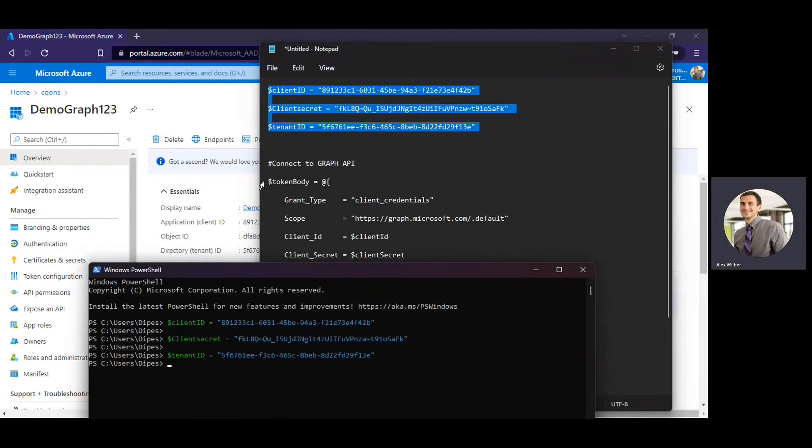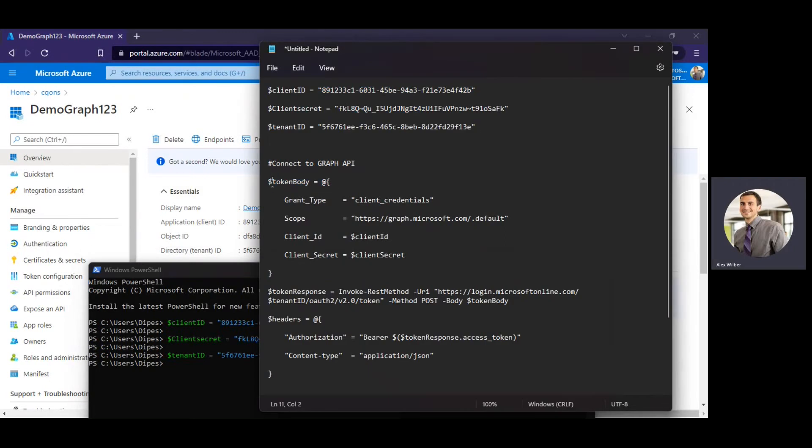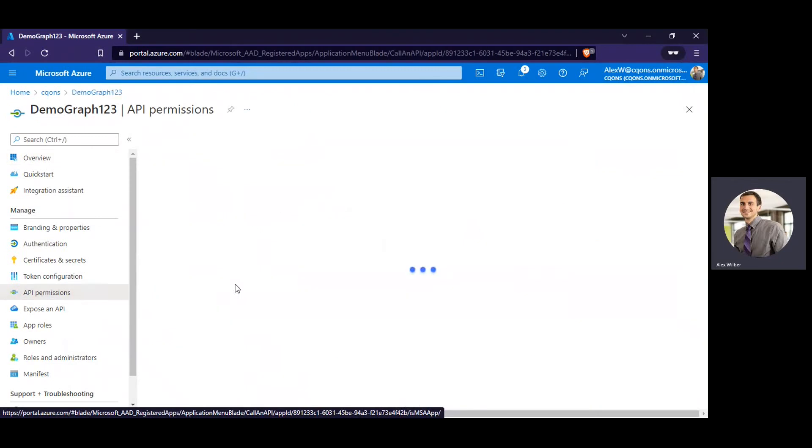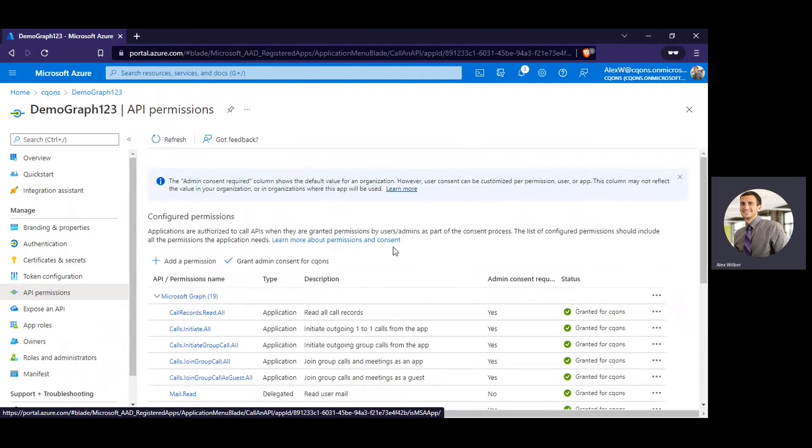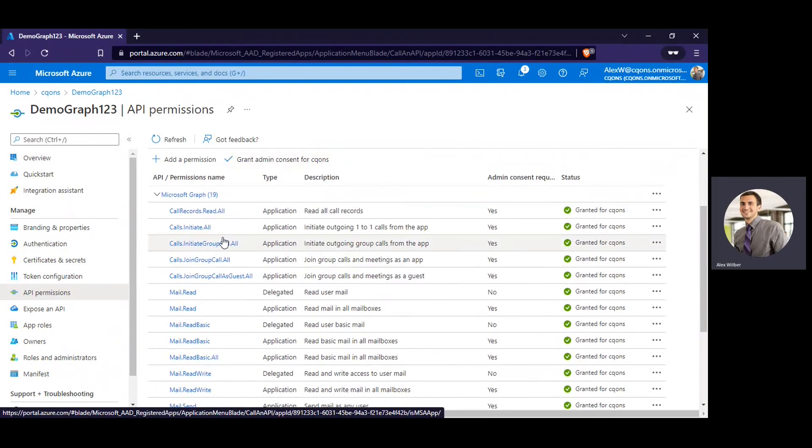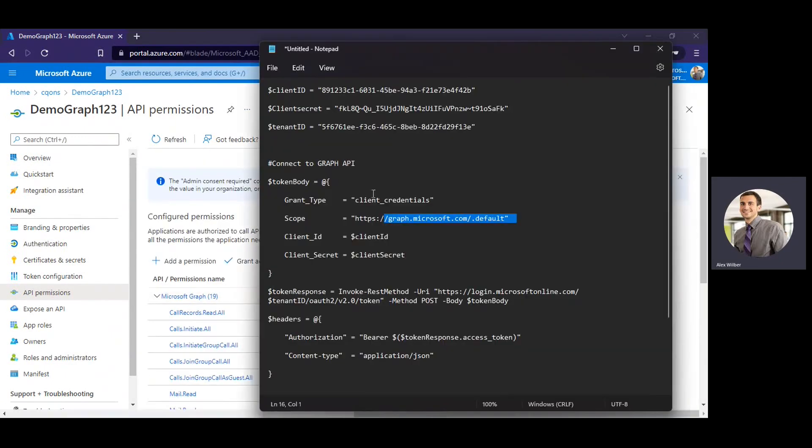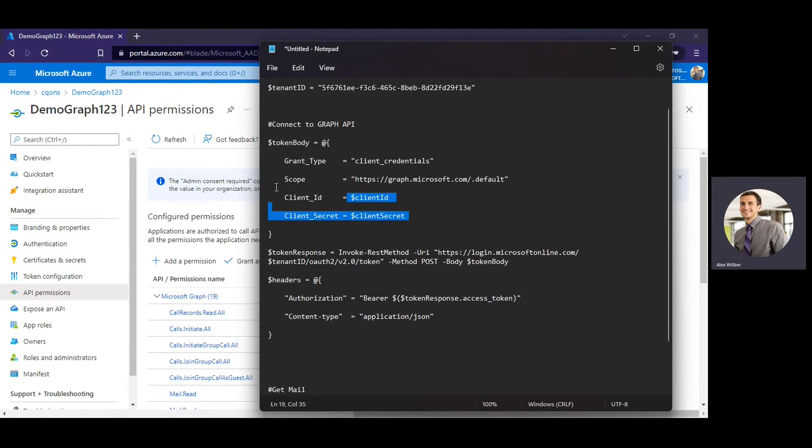Alright, so now we have pasted those three variables. We have token body variable which uses grant type as client credential scope. I'm going to use the default scope. So default scope says bring me all the permissions which are there under the API permission section. So default scope will bring all the permissions which are listed over there. And then the client ID and client secret are just using the variables which we listed above.